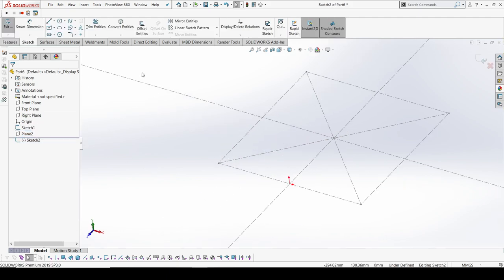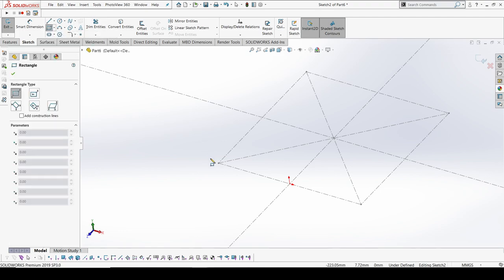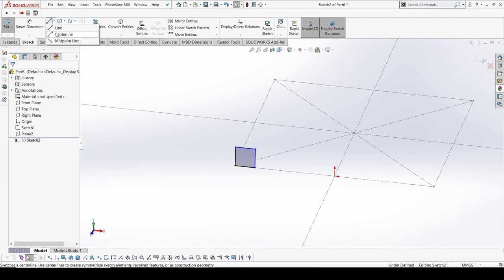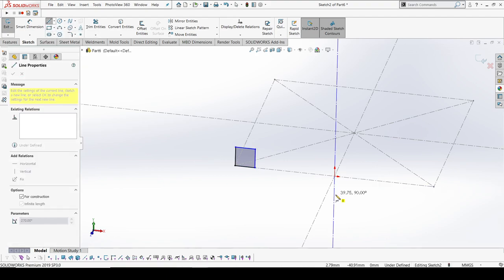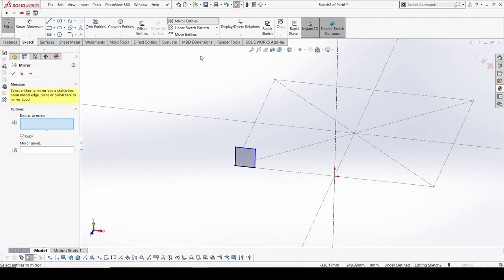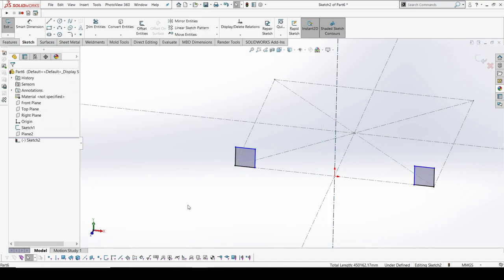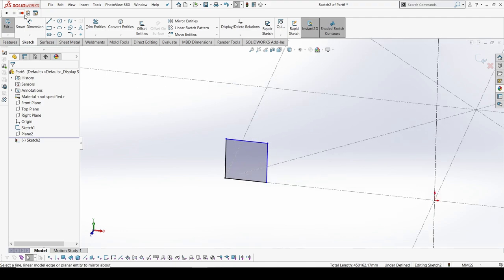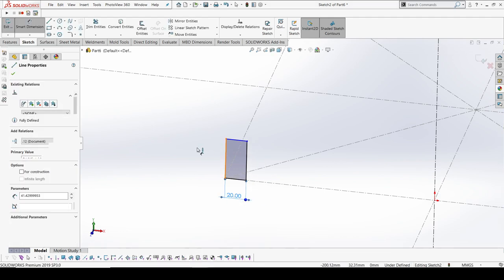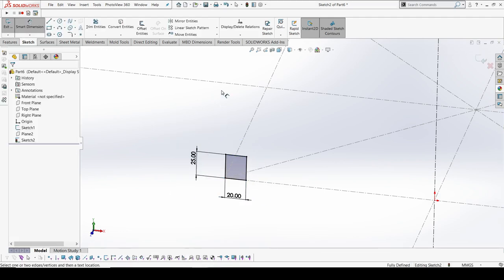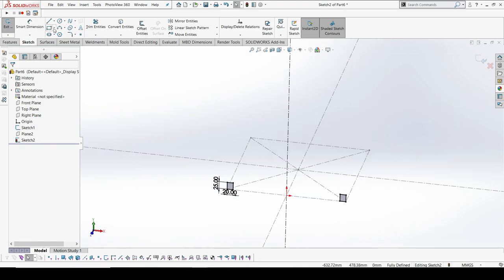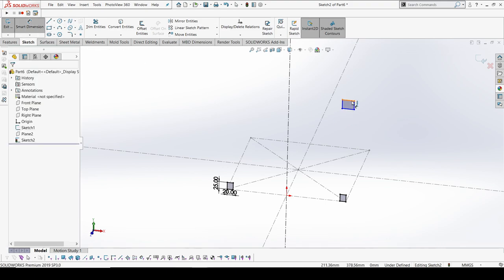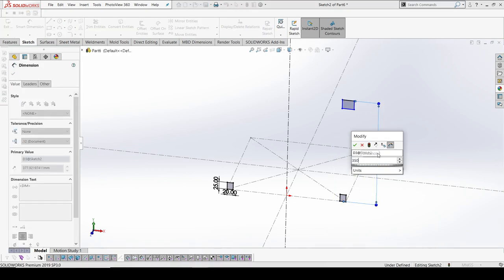I'm going to create a sketch for the base and create a center line to mirror the part. I'm going to create dimensions around 20 and this could be 25. And also at the top, since it's a Y, I'm going to create a total height around 350.